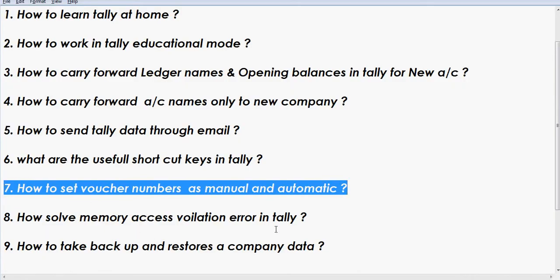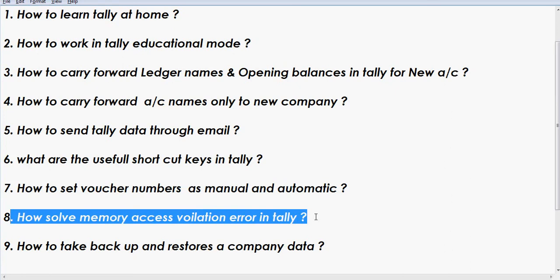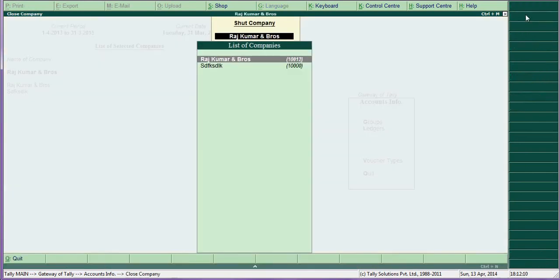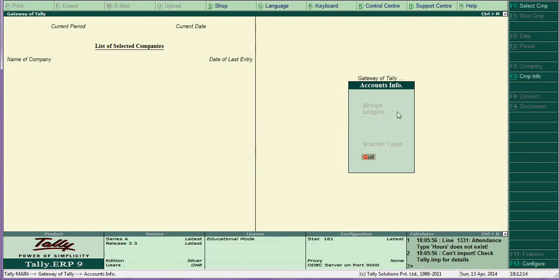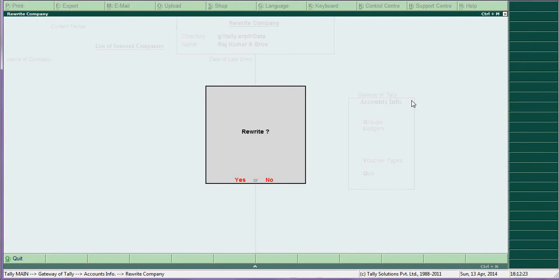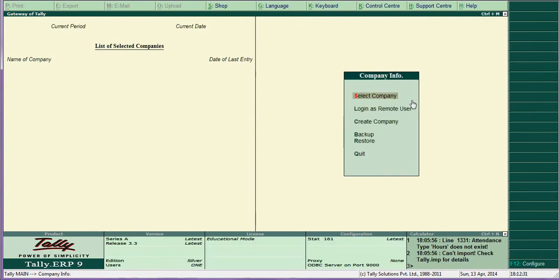How to solve a memory access violation error in Tally — this is a very rare problem, but if it occurs, go to Rewrite the Data. Close all companies, go to Set Company, press Ctrl+Alt+R, select the company, choose Rewrite, and press Yes. Your problem will be cleared. If you are not able to rewrite, some files may need to be deleted. If any problem persists, contact us and send the folder as a RAR or zip file through email — we will retrieve your data.